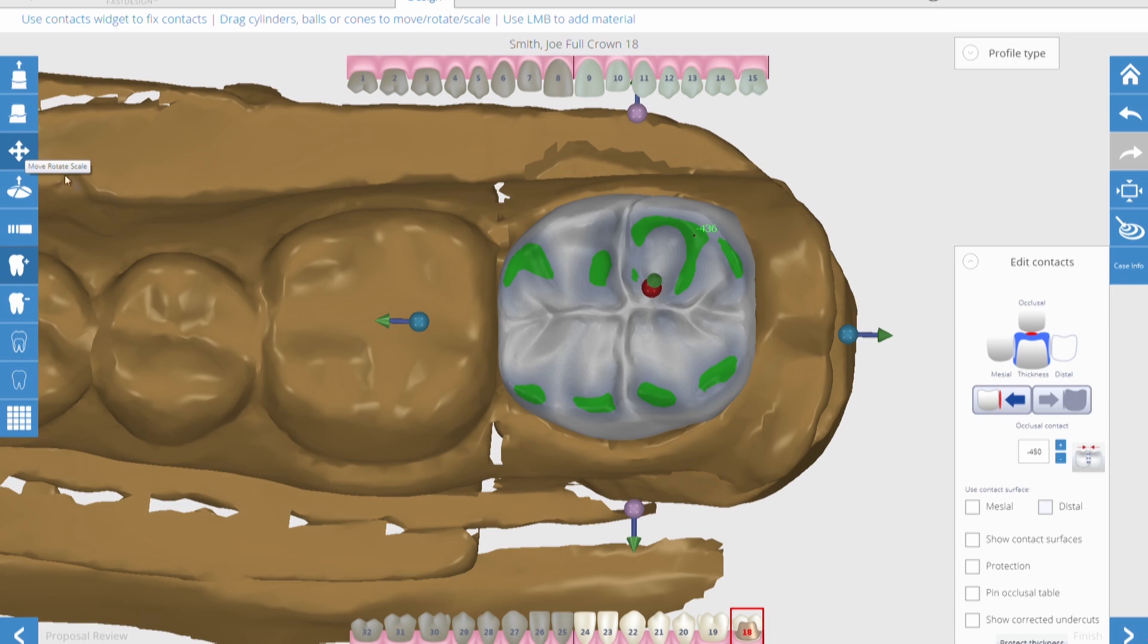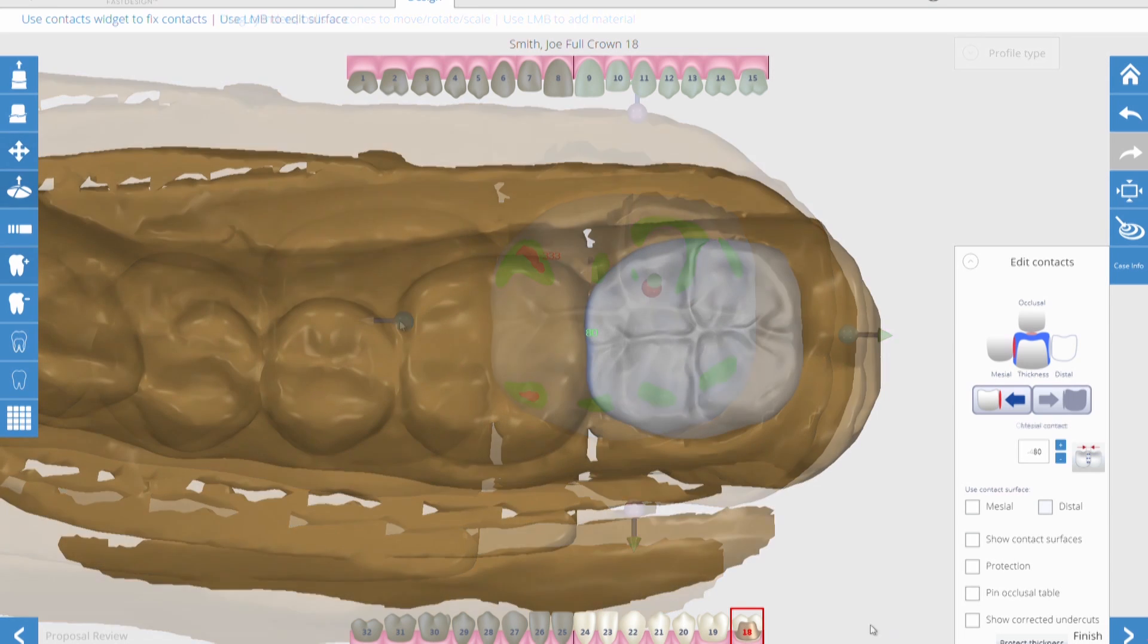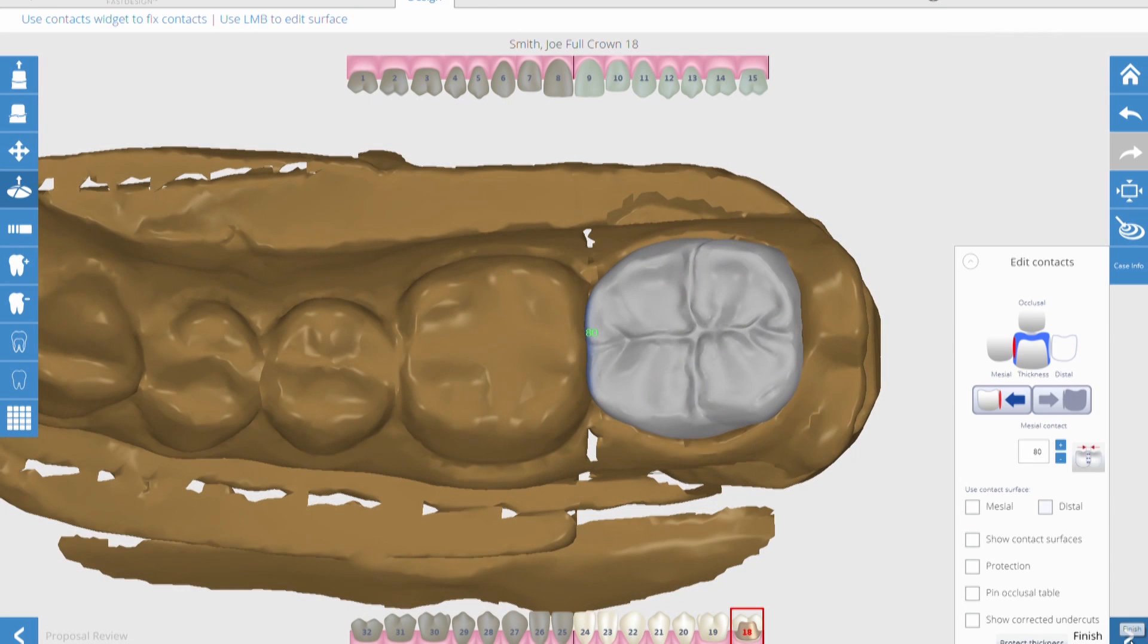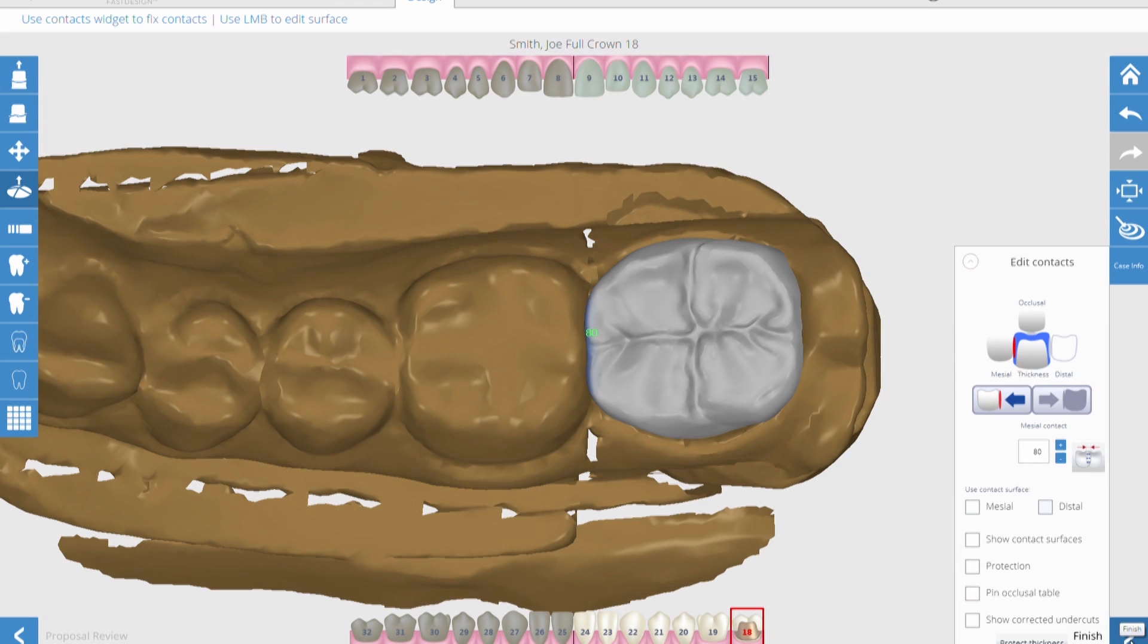You can adjust the contact to close it or open it as much as you'd want. I prefer my crowns with a 5-micron space opening between the designed crown and the adjacent tooth. This makes sure that if we get any movement of the tooth with the temporary on, which is always going to be in a mesial direction, I'm not going to have a tight contact when it comes time to actually seat that crown.